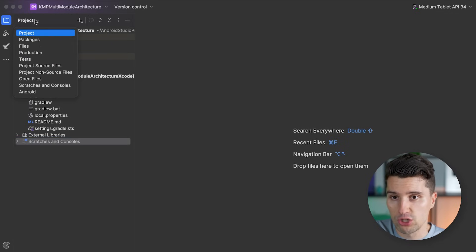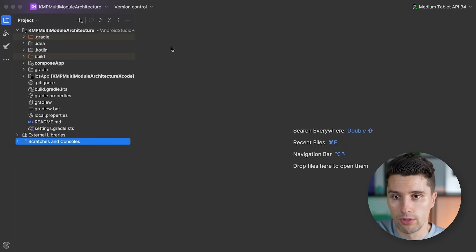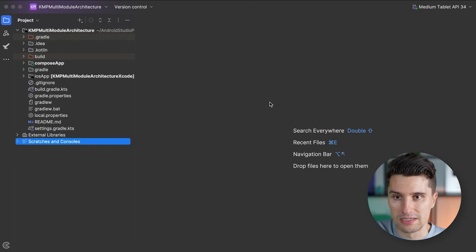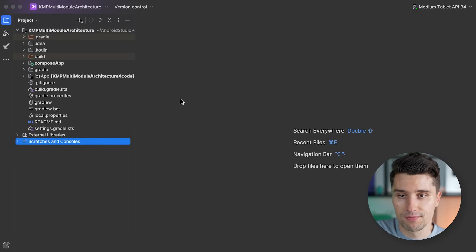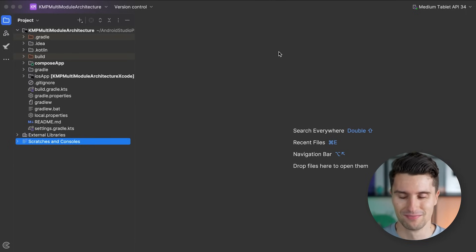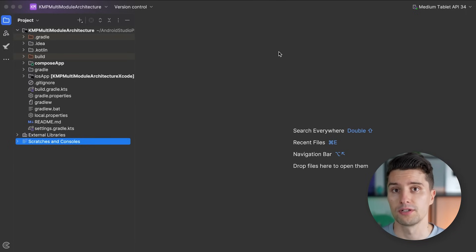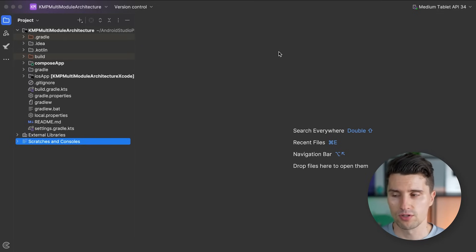Make sure you are in the Project View and not the Android one, which is the default. In the Project View we really get all the details, including the non-Android ones. Before we take a look at this project structure and create real modules, let's first understand what a module really is in the context of Gradle and Kotlin Multi-Platform.